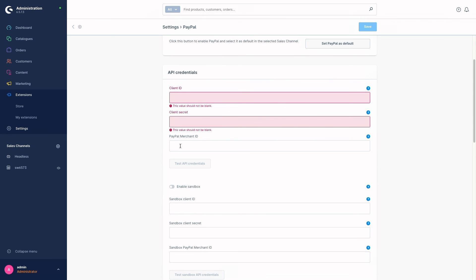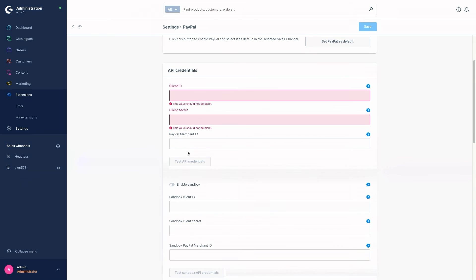Here we have the PayPal Merchant ID — this is where you enter your PayPal merchant ID to authenticate the new PayPal Checkout features. Then we've got the button 'Test API Credentials'. With the help of this button you can test the credentials you entered, and the result of the test will be displayed directly on the button itself. Most of the time you will get a check mark as the result.